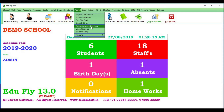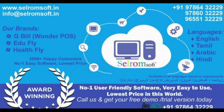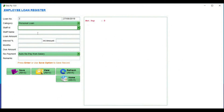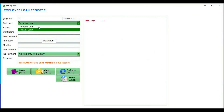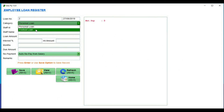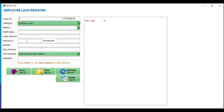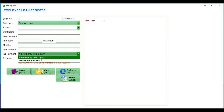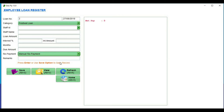Next, Salary Advance Register — we have already shown that. Next, Loan Register. Suppose a staff member needs a loan — you can do the loan register. Options include Personal Loan, Festival Loan, with staff ID, name, and the amount with interest percentage calculated. The amount is automatically generated. Due amount, repayment, salary, or pay the details. Save the details.